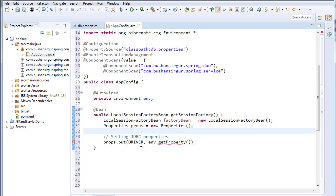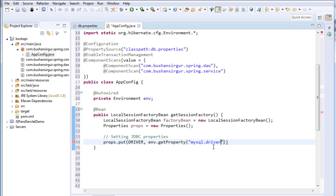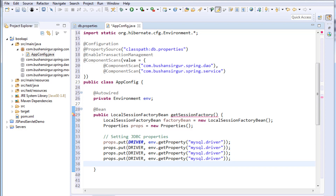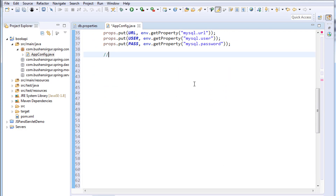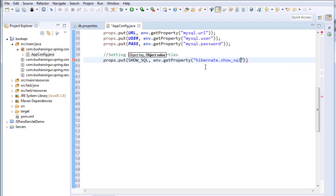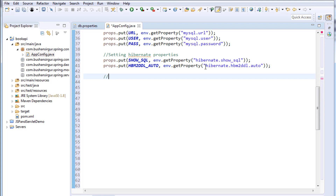For the driver key we need to import: import static org.hibernate.cfg.Environment.*. This gives us the constant for the driver. We read the value with the key mysql.driver from the property file — just copy and paste it to avoid typos. After setting the JDBC properties, we set the Hibernate properties and then the C3P0 connection pooling properties.